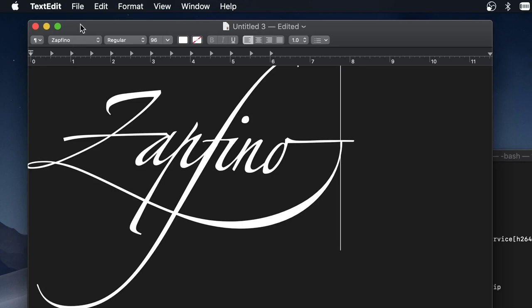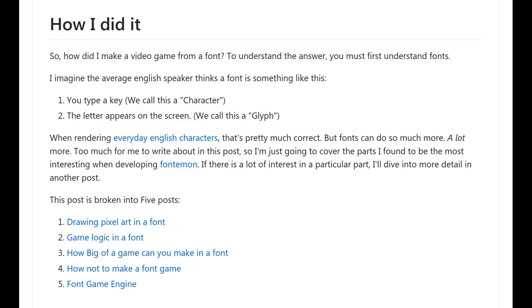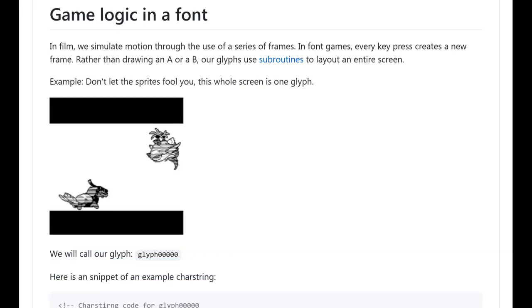At this point, the gears in your head are probably turning trying to figure out how you make this into a game. The creator himself has an overview of how it works. Basically, as long as you type your input for the game, the font substitutes the string of letters with one big glyph of the whole scene.